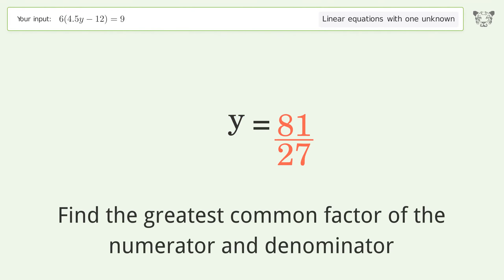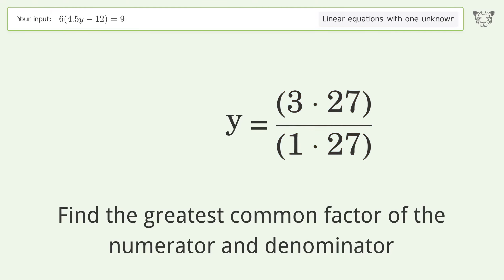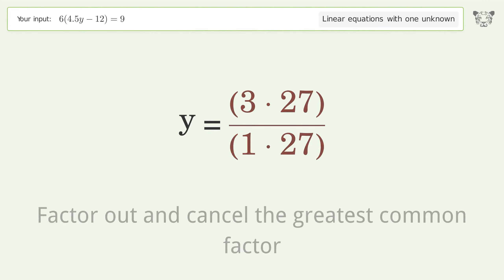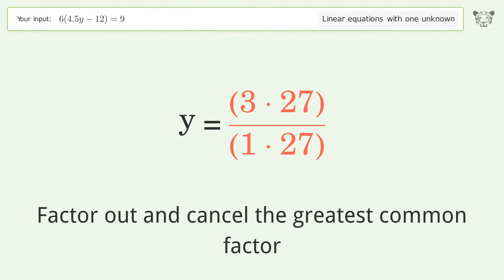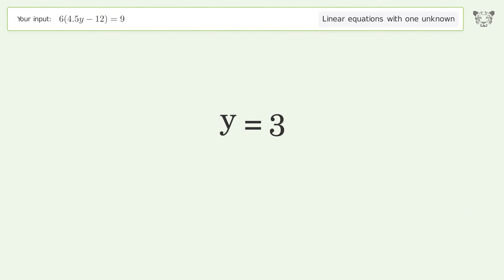Find the greatest common factor of the numerator and denominator, then factor out and cancel the greatest common factor. And so the final result is y equals 3 — victory!